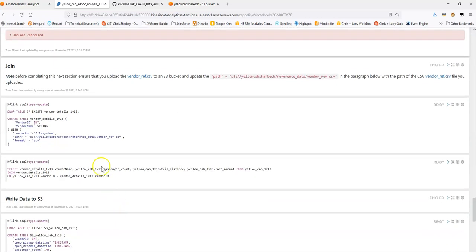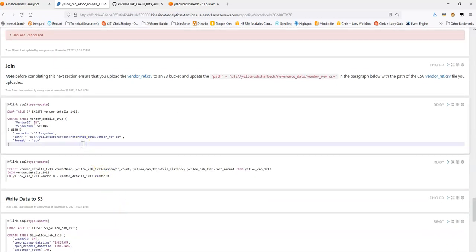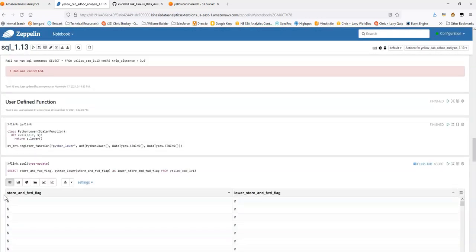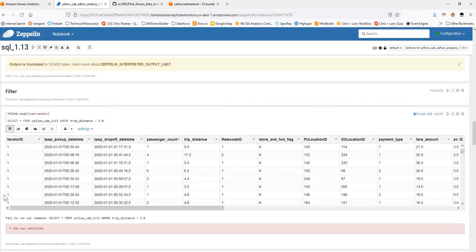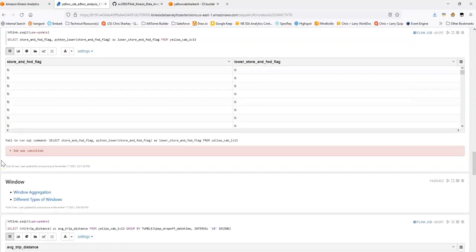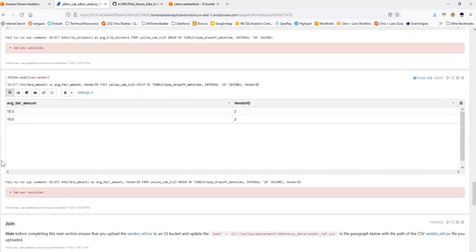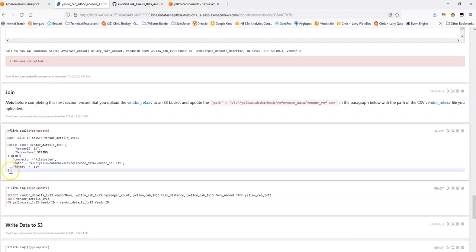Joins are also a pretty important concept. So at some point, one point or another, you're going to want to do some joining of your streaming data. So what I've done in this example is within the actual streaming data itself, if we go back and take a look at the sample of the data, you'll notice that we have a vendor ID and it's either one or two. There's two vendors, but perhaps we have a data set that has a table that says vendor one is equal to this and vendor two is equal to that. And let's say that we want to join to that table. So as an example.